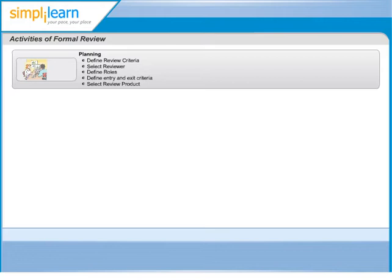The entry check is carried out to ensure that the reviewer's time is not wasted on a document that is not ready for review. Moderator and author decide which part of the document to review. Because the human mind can comprehend a limited set of pages at one time, the number should not be too high.